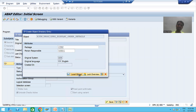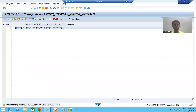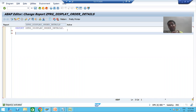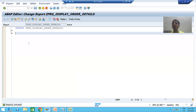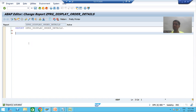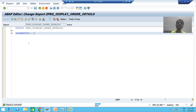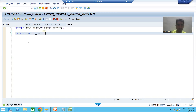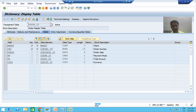I will save it as a local object and activate the program. The input to the program will be a single order number, because our function module accepts a single order number. Whenever you want to give a single input, it is always through parameters. I will define a parameter — p_ono — and the best way to declare a parameter is using a data element.